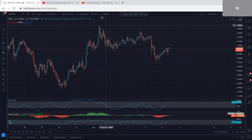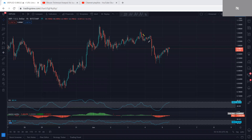Now we move to the one-hour chart to see how we can look for a trade. We have been looking for the price to drop, and this is what we got. As we can see, the price is reversing but as a corrective move — and as we mentioned, if the price reverses as a corrective move, we are not going to look for a trade.